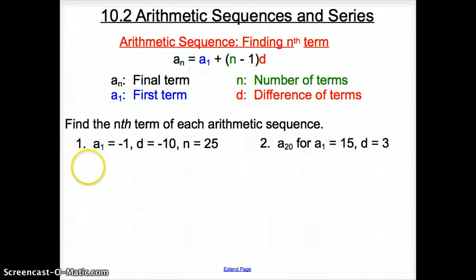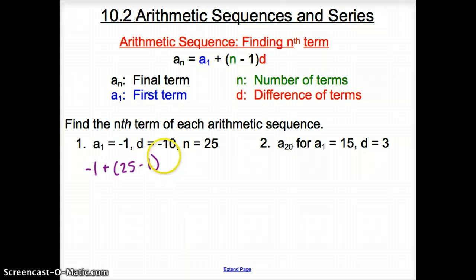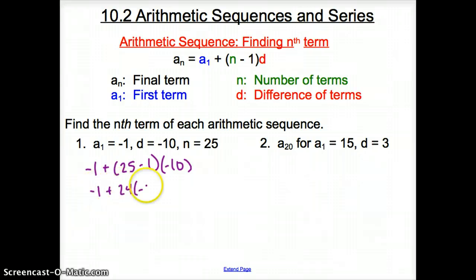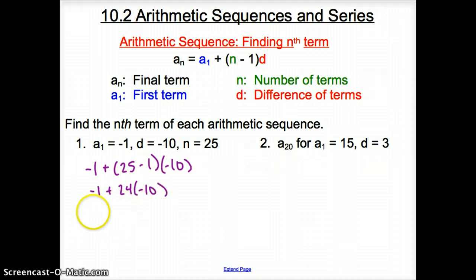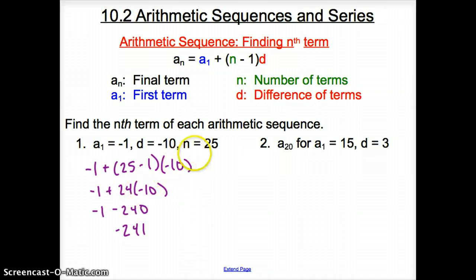So a sub 1 is negative 1, plus our n is 25, so it's 25 minus 1. Our d is negative 10, just plugging these numbers into the formula. We have negative 1 plus 24 times negative 10, which gives us negative 1 minus 240, so our n-th term of this sequence is negative 241. That is the 25th term.